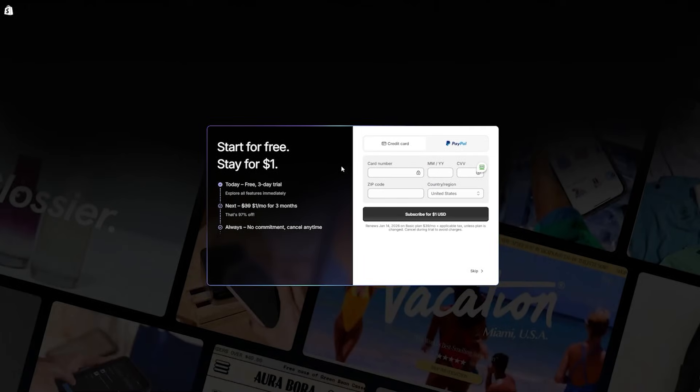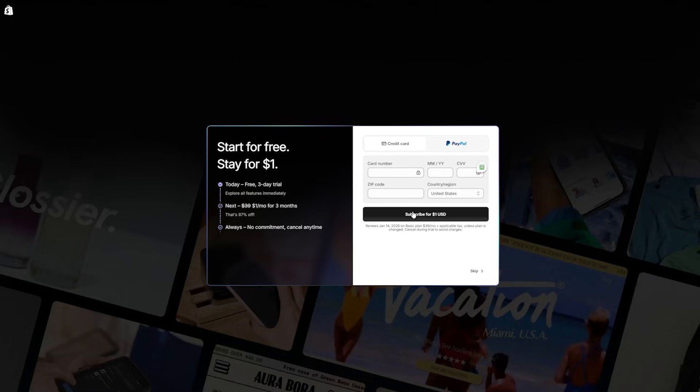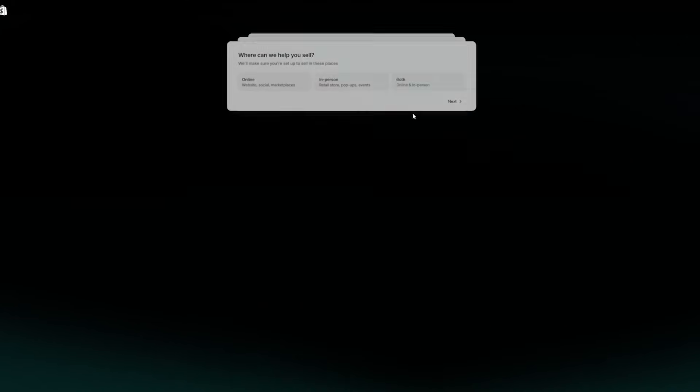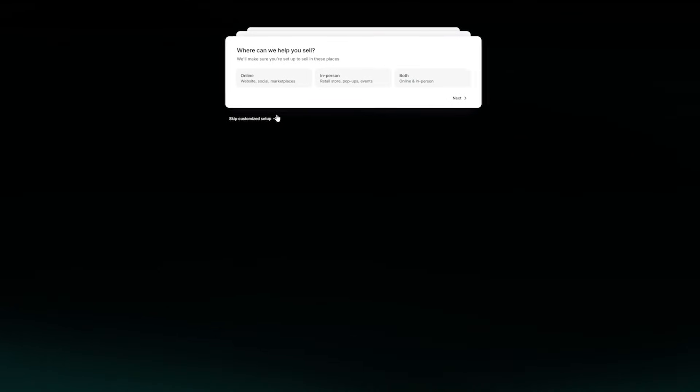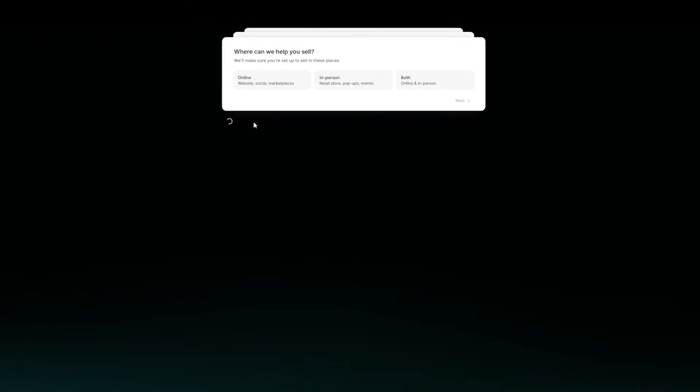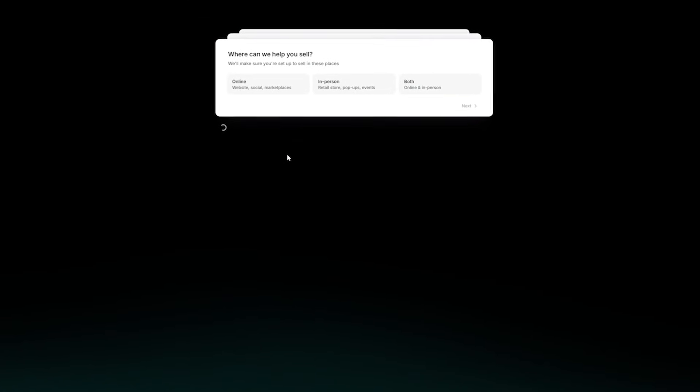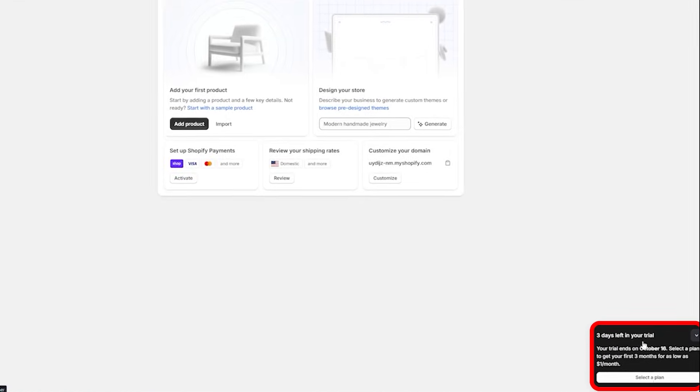It'll redirect you to this screen right here once you put in your email and you can choose to skip or get yourself a plan. I'm going to skip for now just to show you that there is no credit card required for this and once you decide that you actually want to go ahead and upgrade,